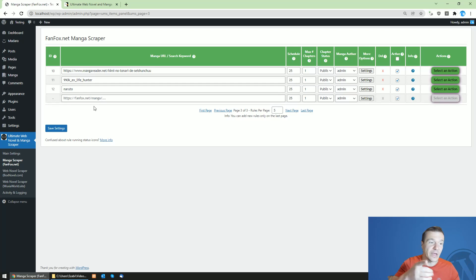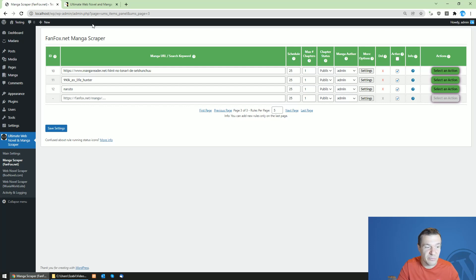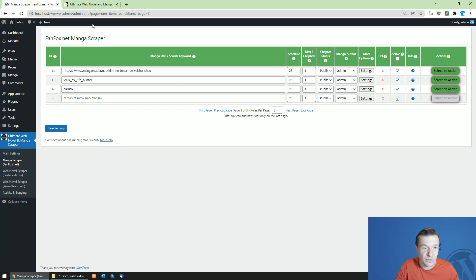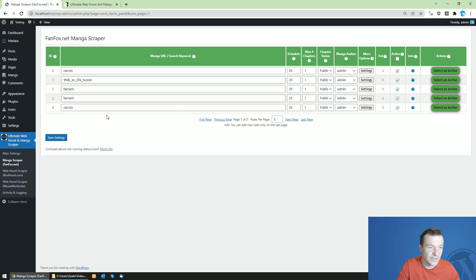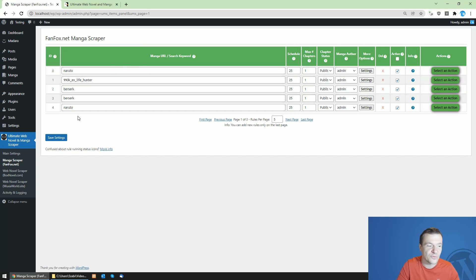If you haven't heard of the ultimate manga scraper and web novel scraper, click on the link from this video description and go check it out. It is a cool scraper if you want to create manga sites or web novel sites. Also, it has this new pagination feature for their rules and it is really useful.